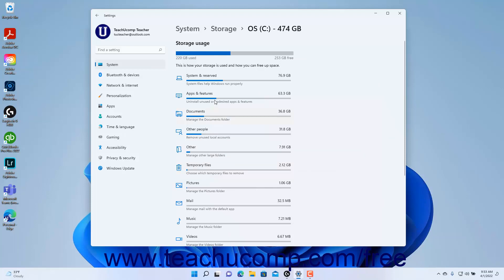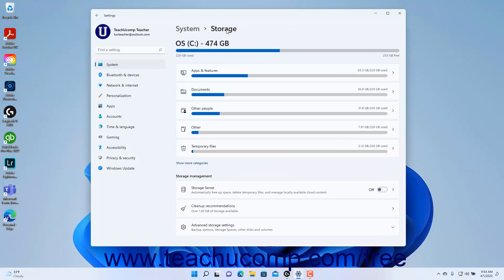To return to the storage settings, click the Storage link in the breadcrumb navigation at the top of the Settings app window. The storage management tools in Windows 11 appear under the Storage Management section of the storage settings.